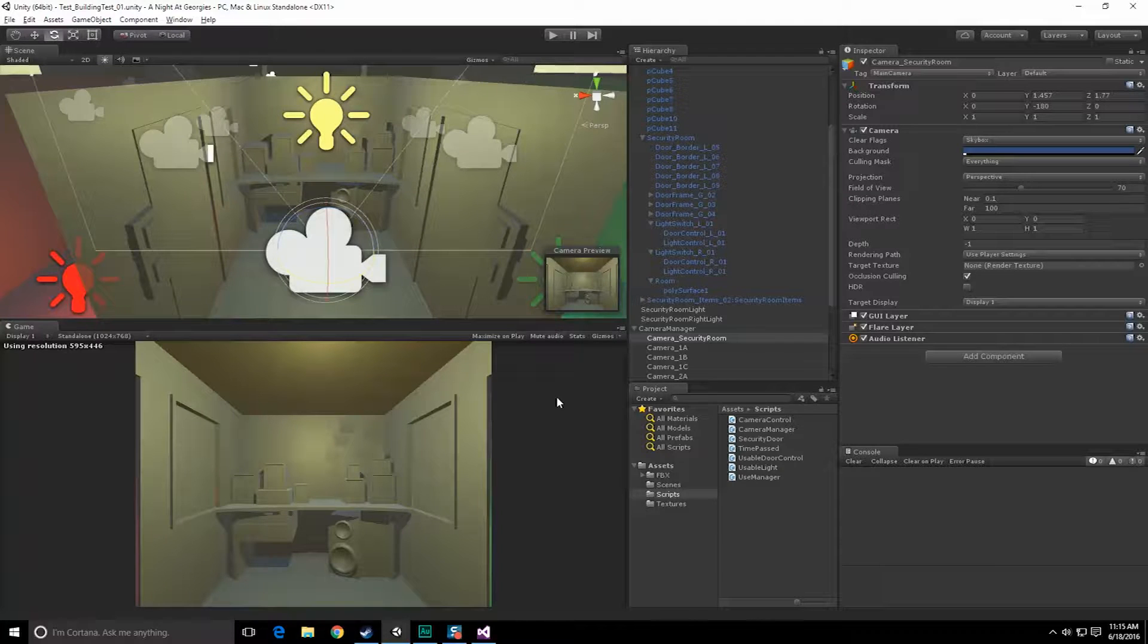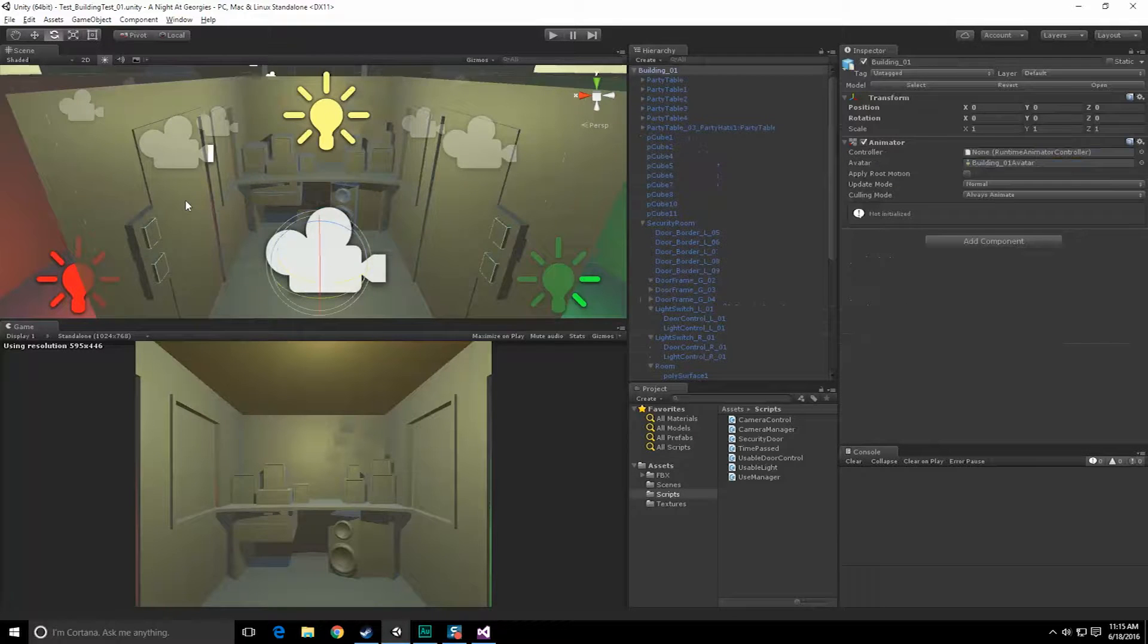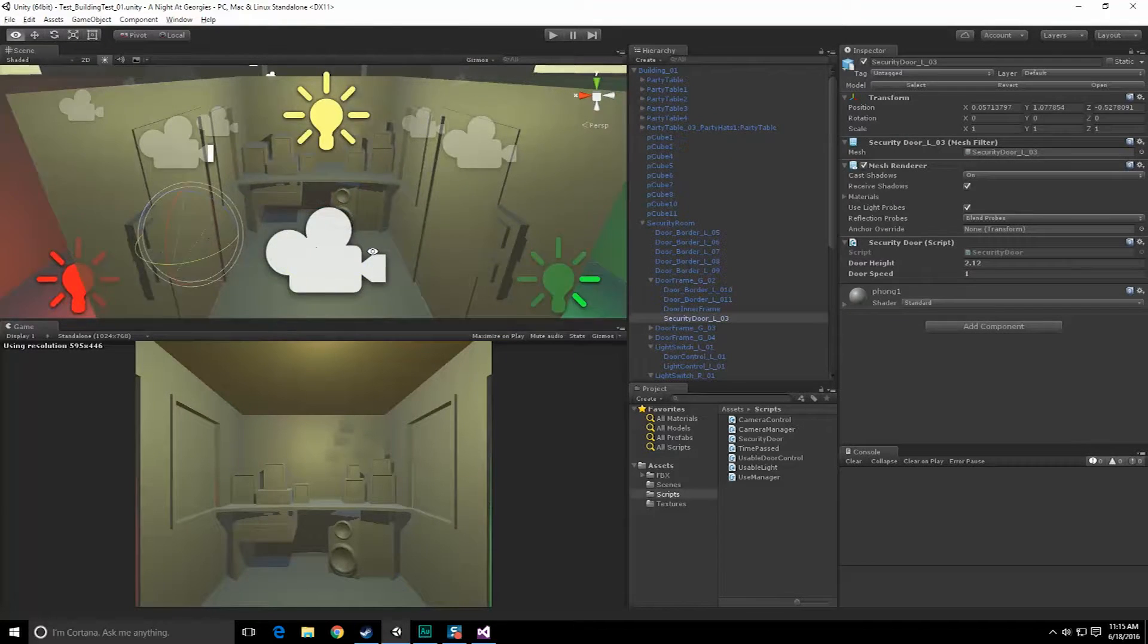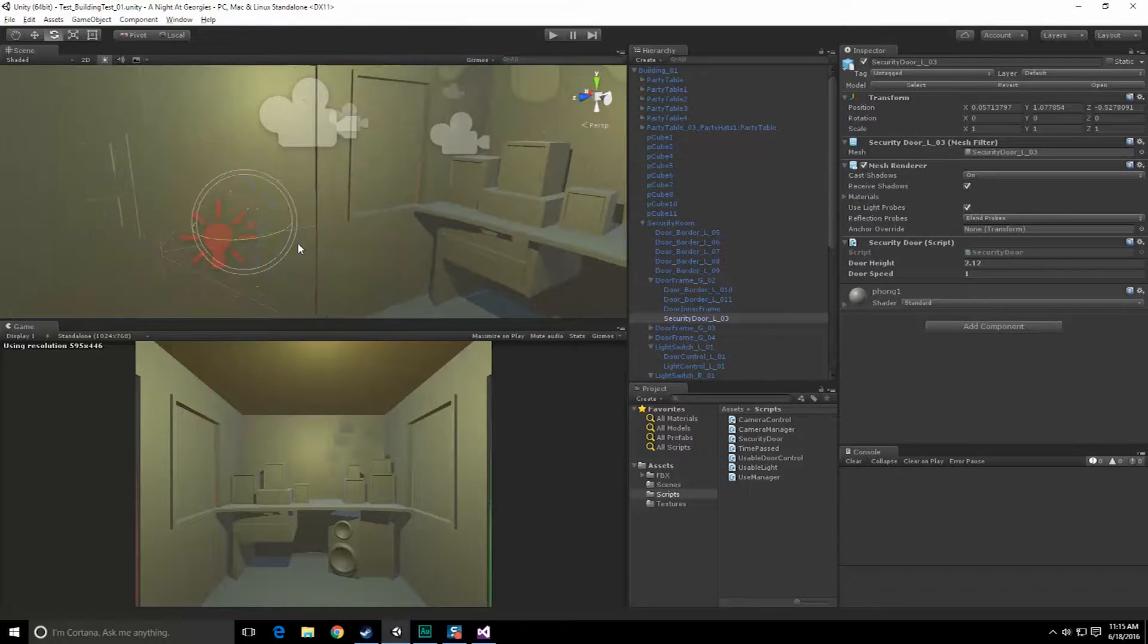All right, so in this video we're going to do exactly what we did before with the use manager, but now we're going to do it with the doors instead. So the doors over here are going to once again use a